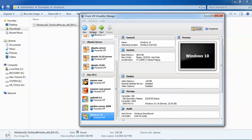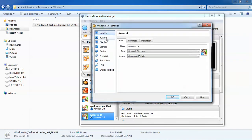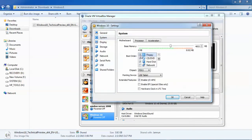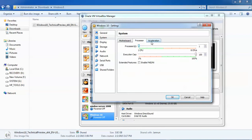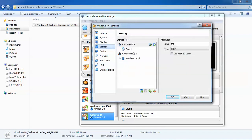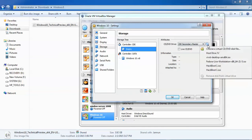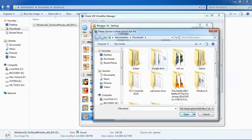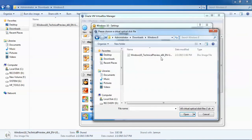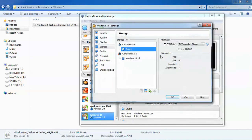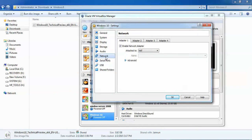Go to Settings, then uncheck the floppy drive. Check that the processor settings are okay. Go to Storage, click on 'Empty', then click the disc icon to choose a virtual DVD or CD file. Find your Windows 8 ISO file, click on it. Then go to Network and select 'Bridged Adapter'.